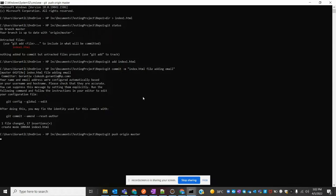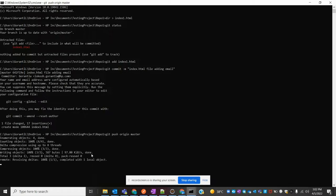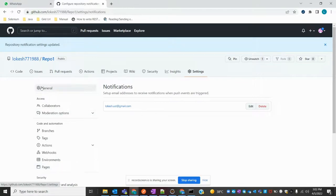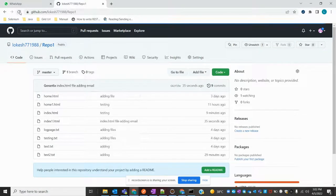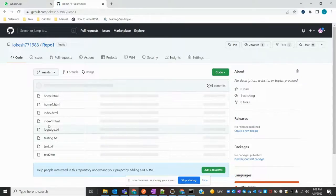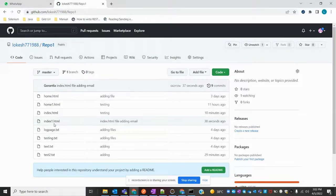Once we've committed, let me wait for it to complete. Then just come to your repo and refresh. Now index1.html is showing.